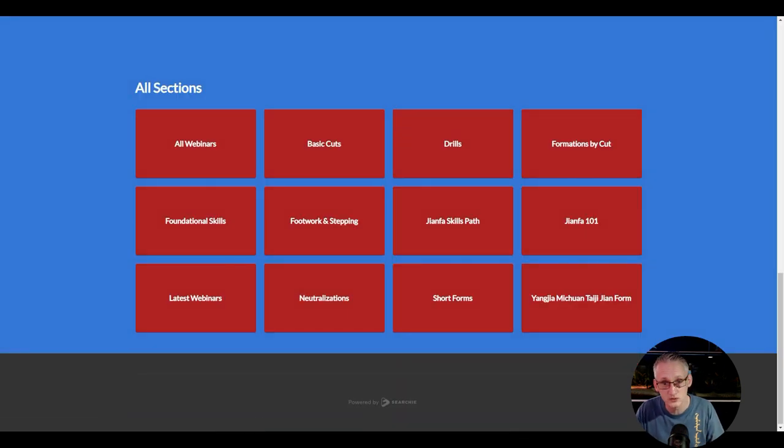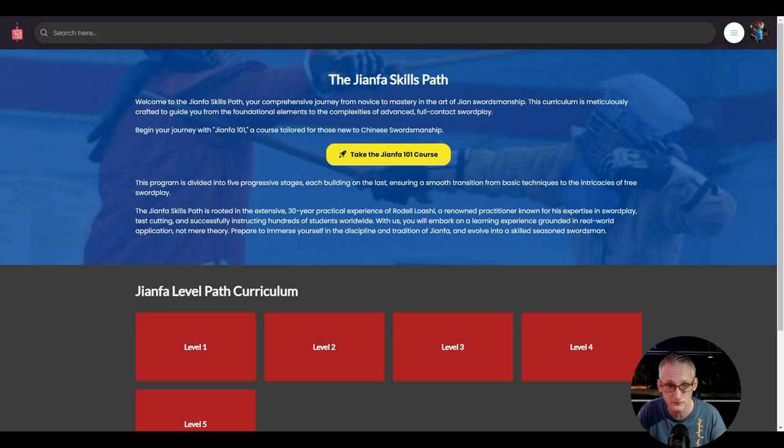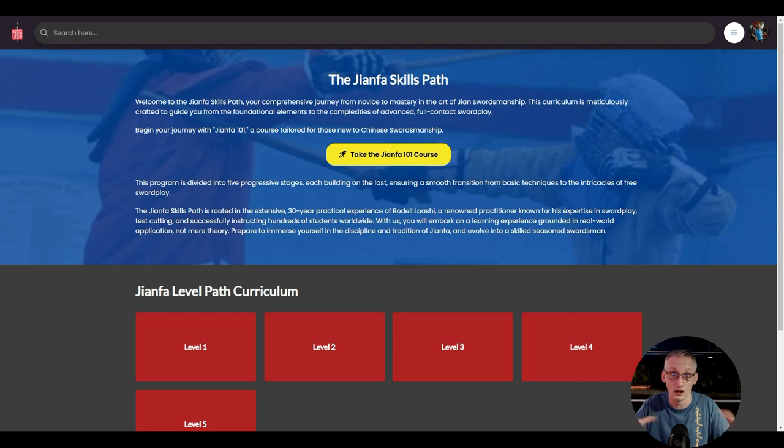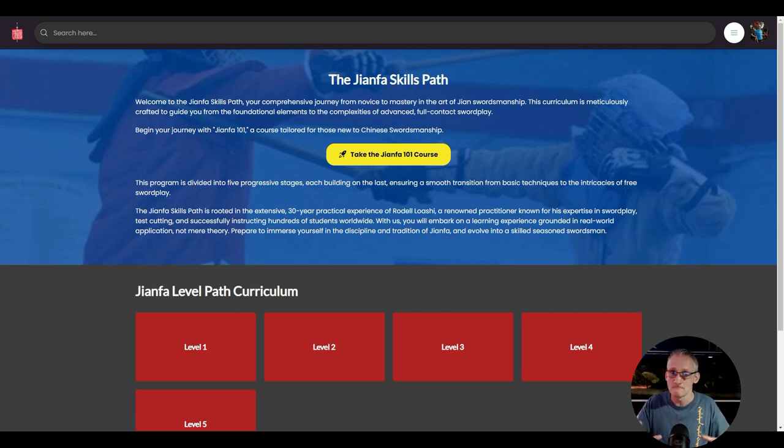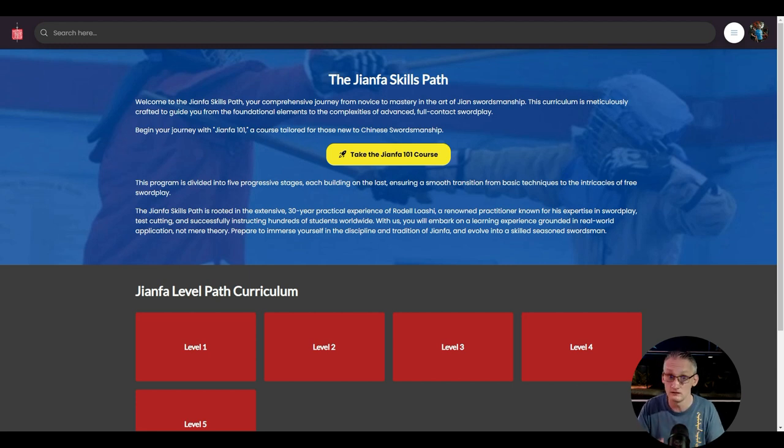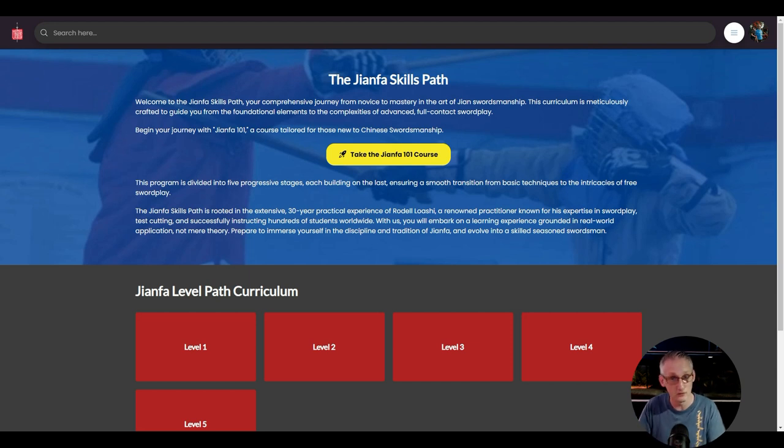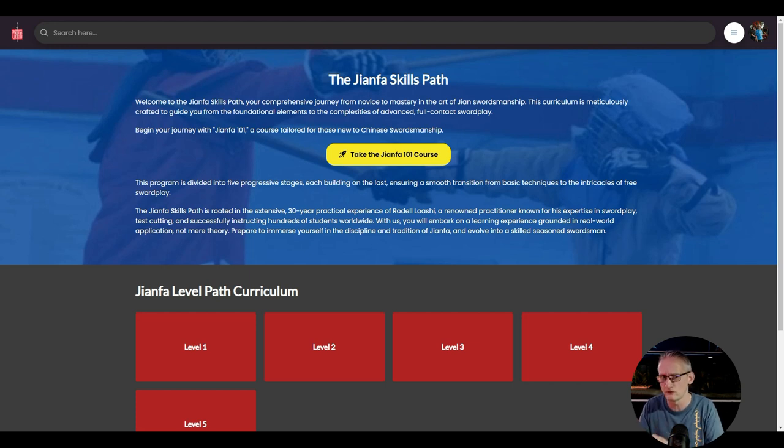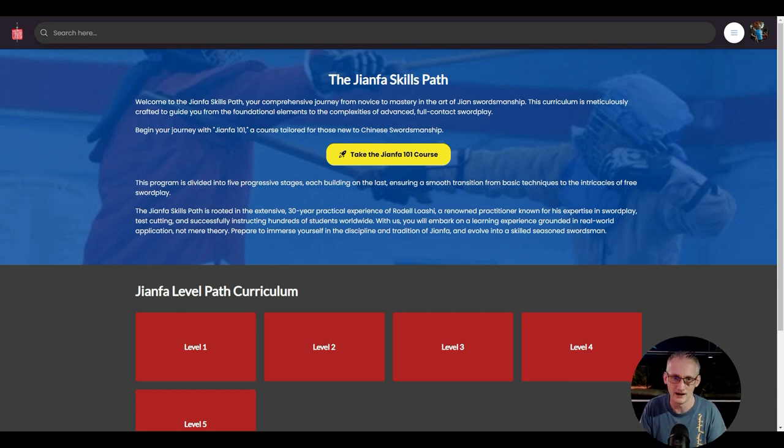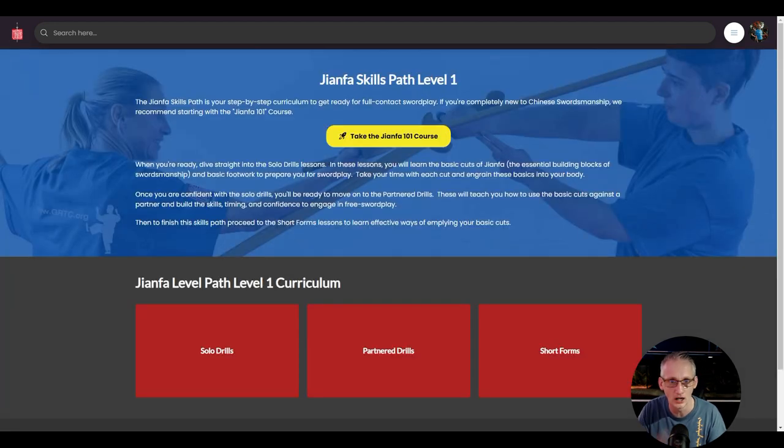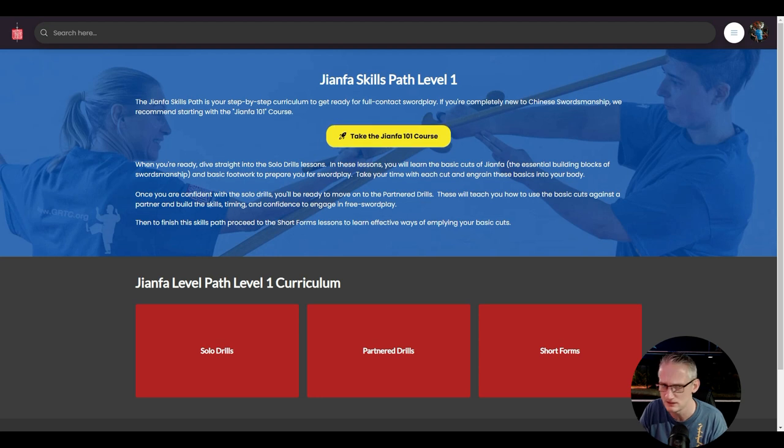You can then use that knowledge and experience you're getting from here to start translating the cuts that are contained in your own system's forms. We also cover that in far more depth in the Jian skills path. The Jian skills path is a curriculum based on what Laosha has been teaching across the globe for the past 20, 30 years. It's a systematic step-by-step approach that takes you from either being a complete novice or being someone who only has forms work and maybe some partner drills to leading you into full contact free swordplay. So we're talking tournament level stuff here. Really, really exciting.